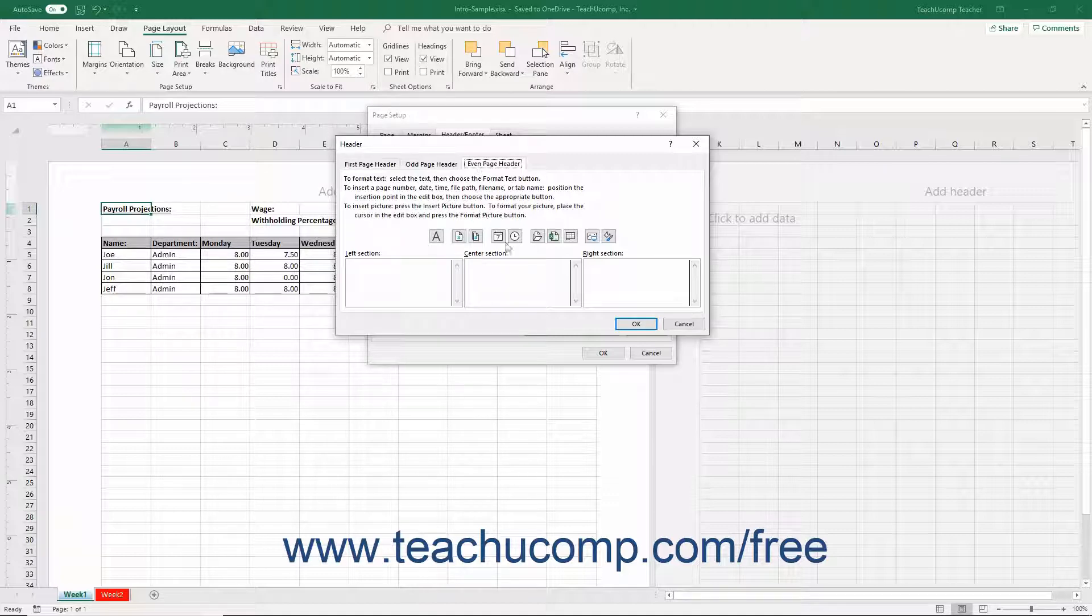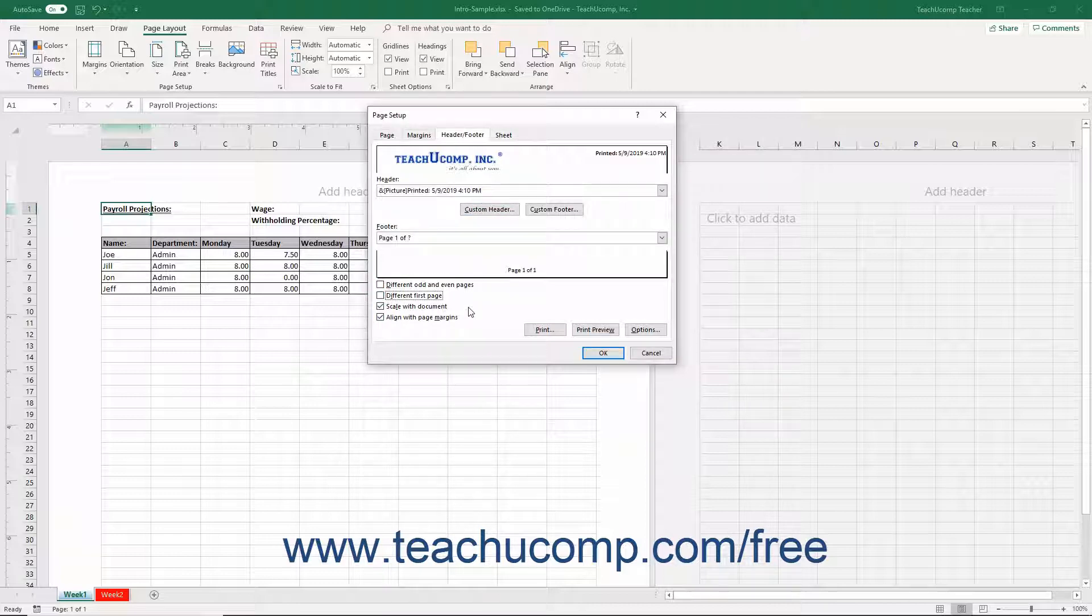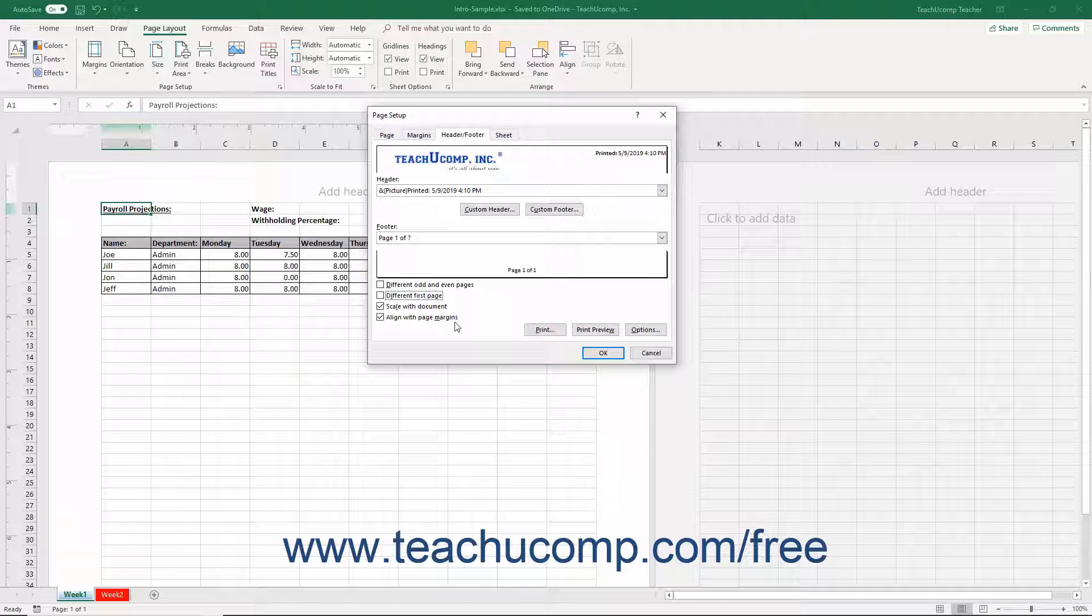Once again when finished, click the OK button to return to the Header Footer tab in the Page Setup dialog box. The last two checkboxes on this tab let you scale the headers and footers along with the worksheet content if needed, and align the headers and footers with the page margins specified in the Margins tab.